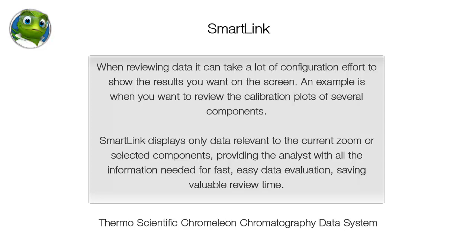When reviewing data it can take a lot of configuration effort to show the results you want on the screen. An example is when you want to review the calibration plots of several components.